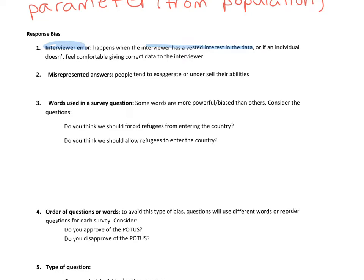Another type of response bias is misrepresented answers. For instance, if I asked everyone how tall they were, I might say I'm 5'10" when really I'm 5'9¾". Most people when asked how tall they are tend to round up a bit. People tend to either exaggerate or even undersell their abilities, and when they do that, the data is false — so it's a bias.